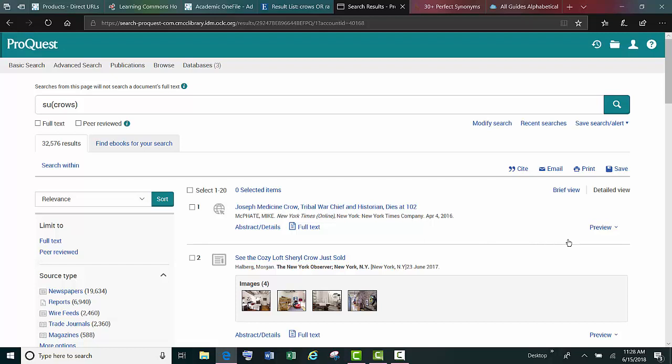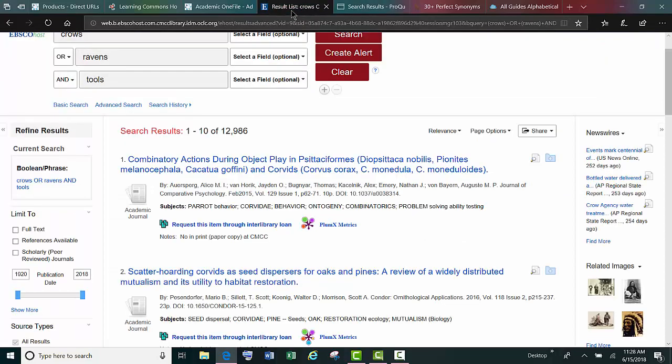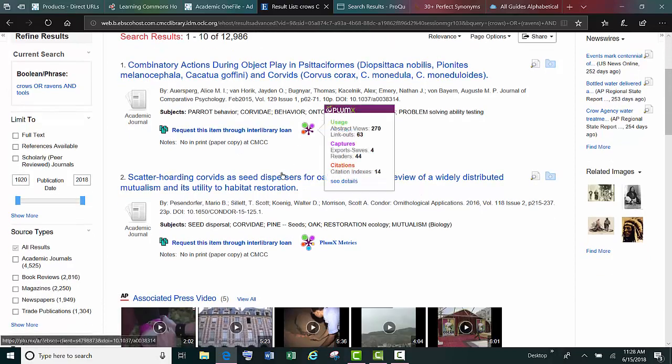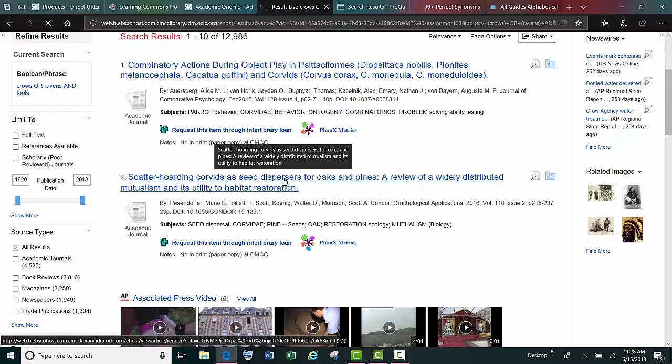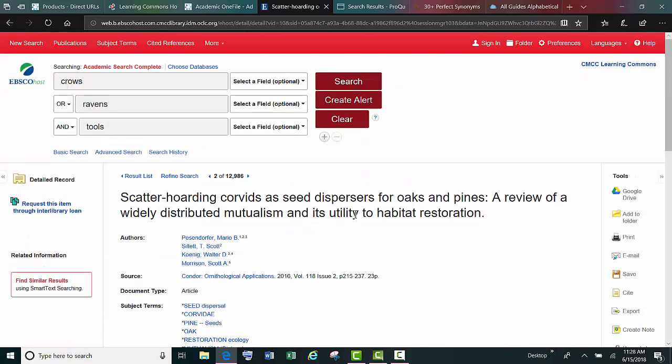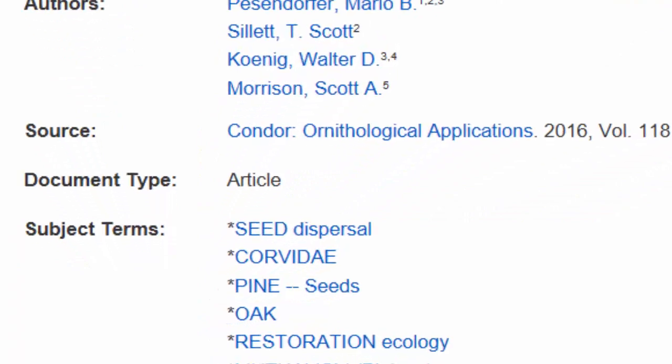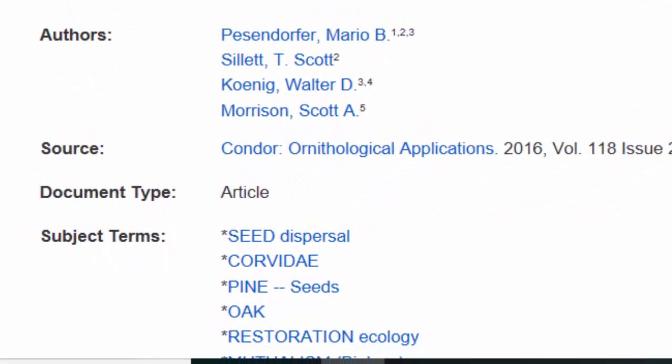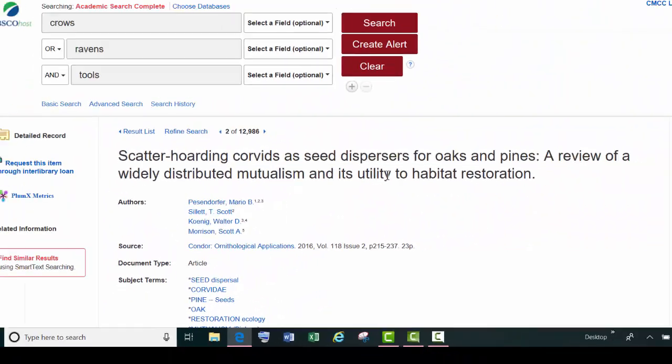Another tip is to hunt for subject terms within your results. So if we go back to EBSCOhost and look at our list of results, and open up an article that we're interested in, you'll see that there are subject terms listed with every article.